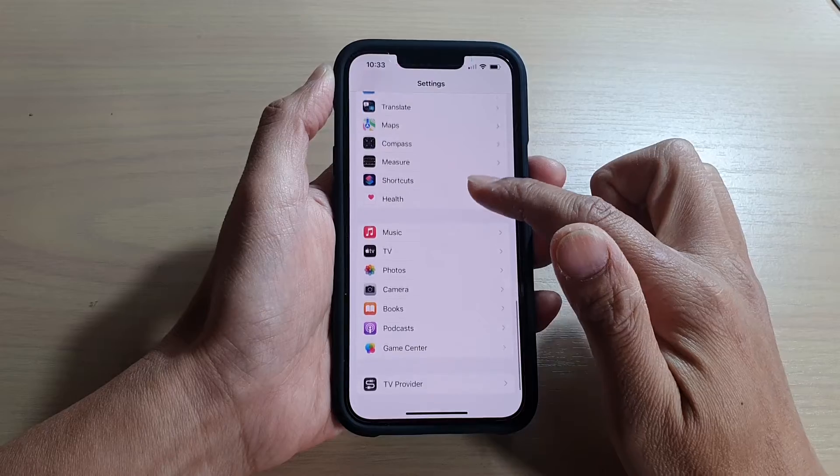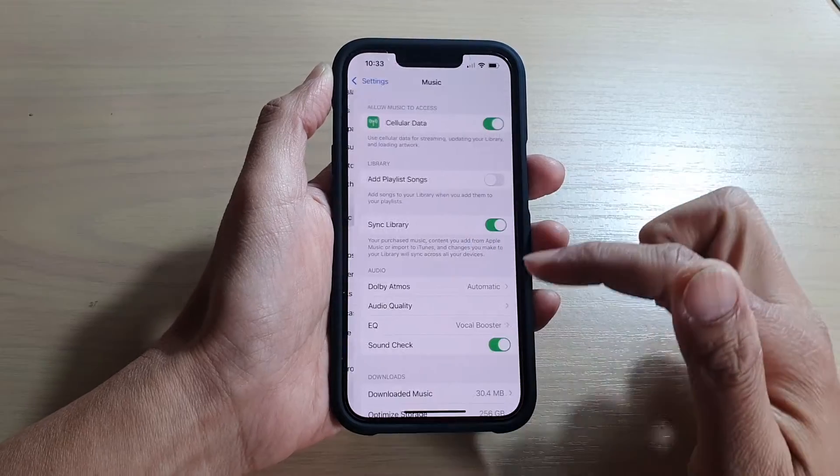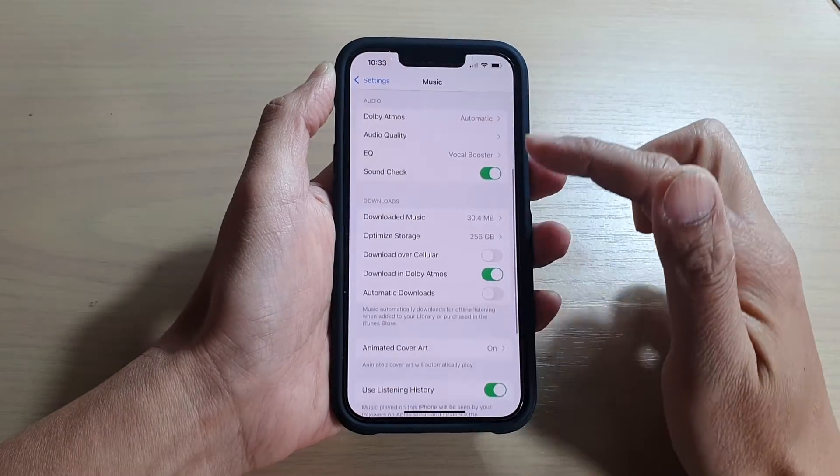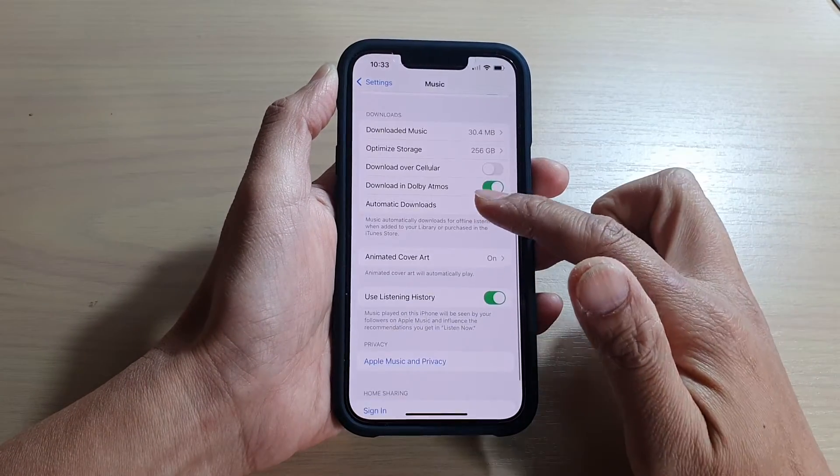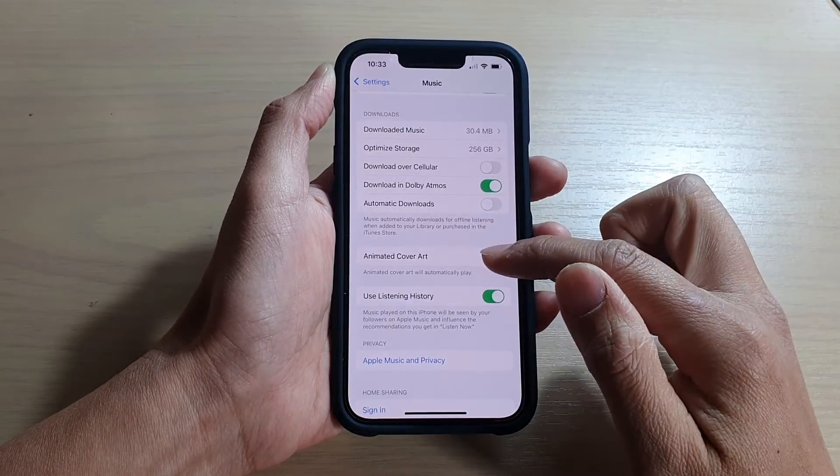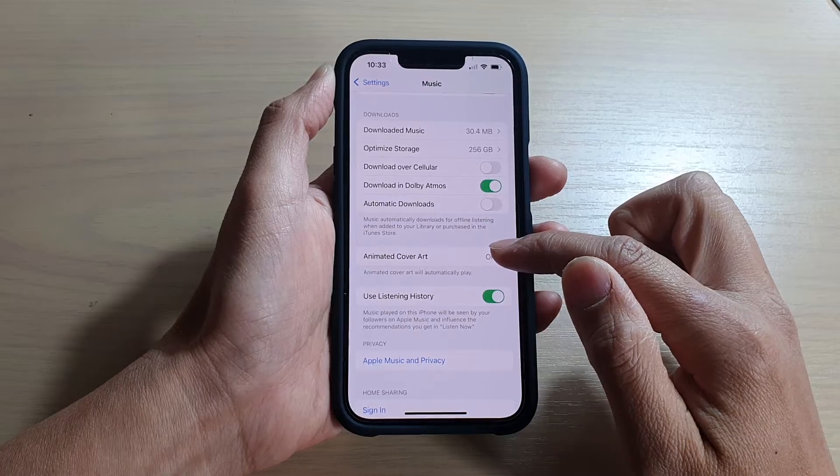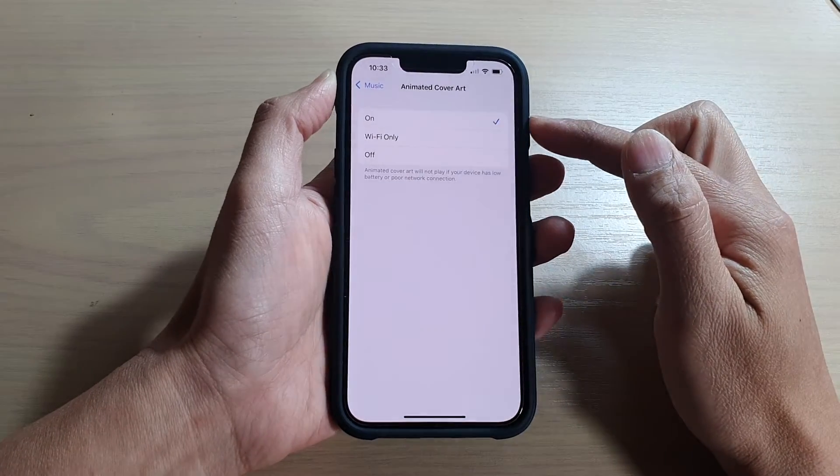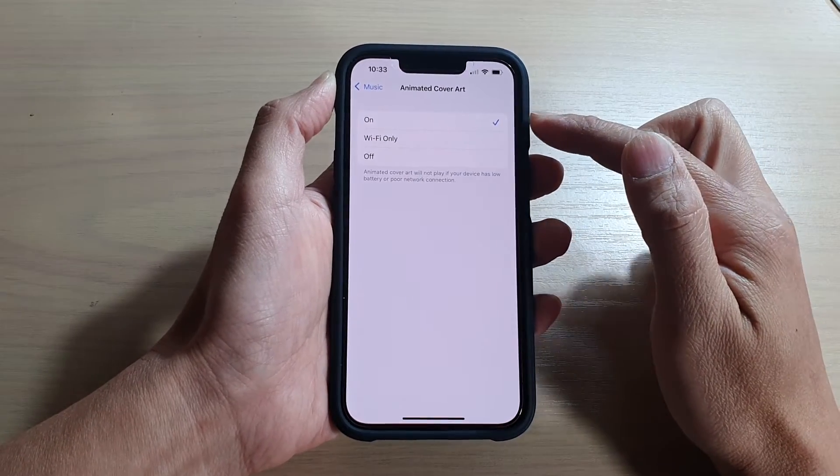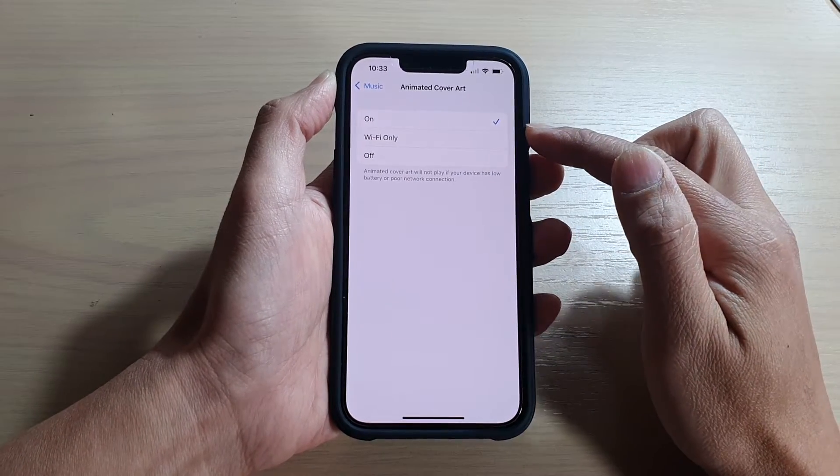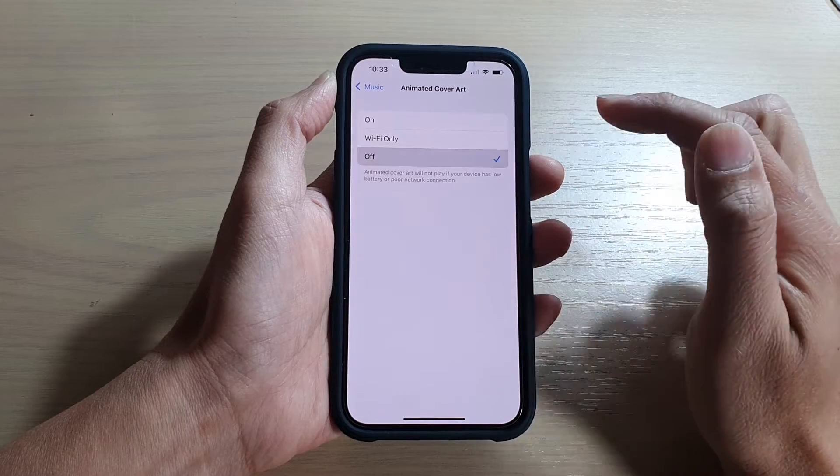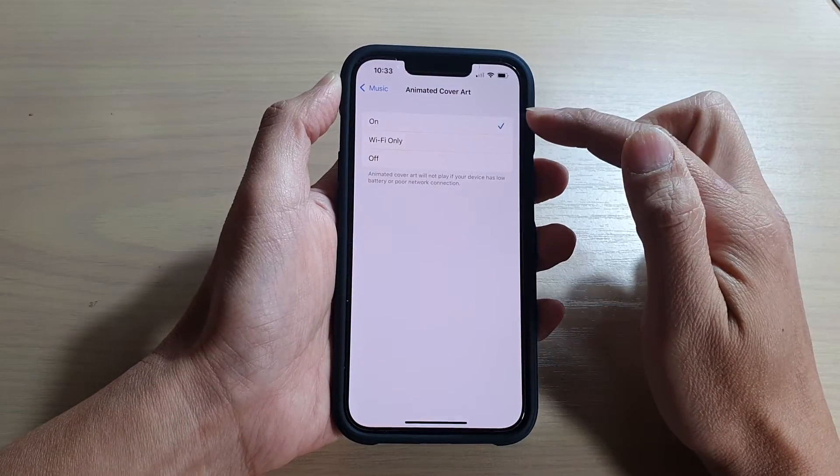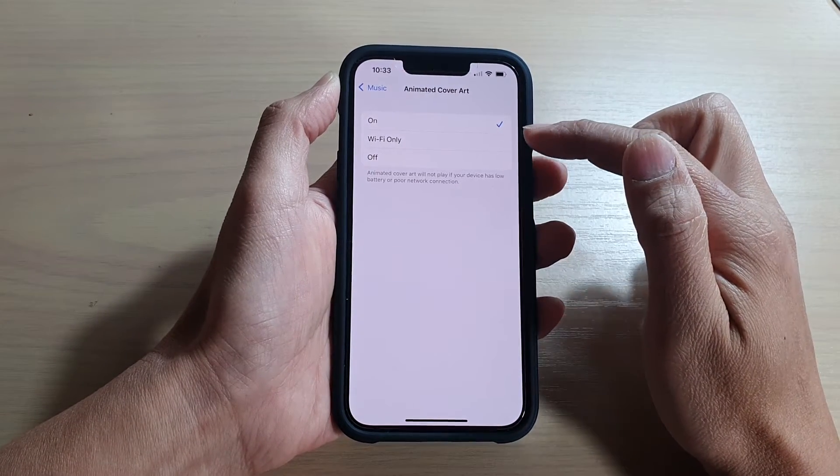Once you are in the Music settings page, go down and tap on Animated Cover Art. In here, you can choose On, Wi-Fi Only, or Off, so select one of the options.